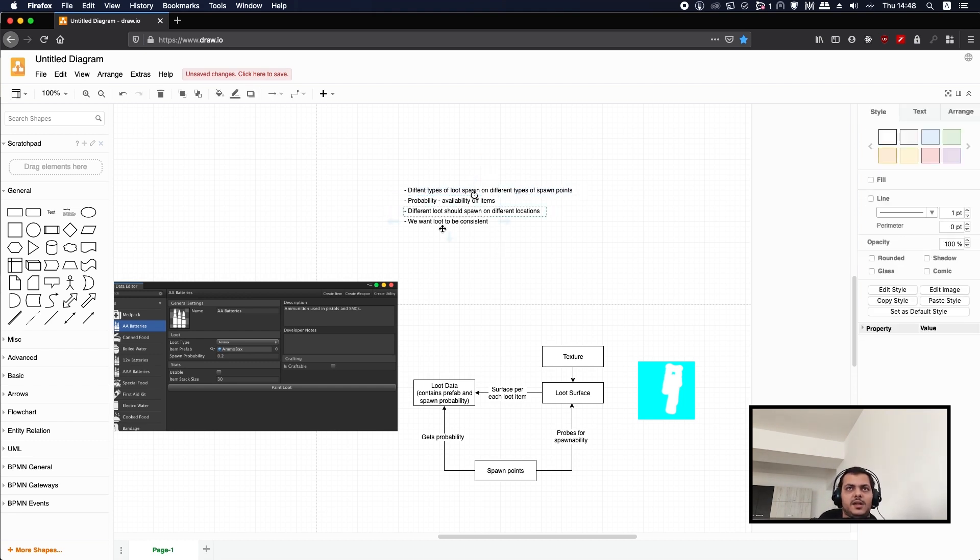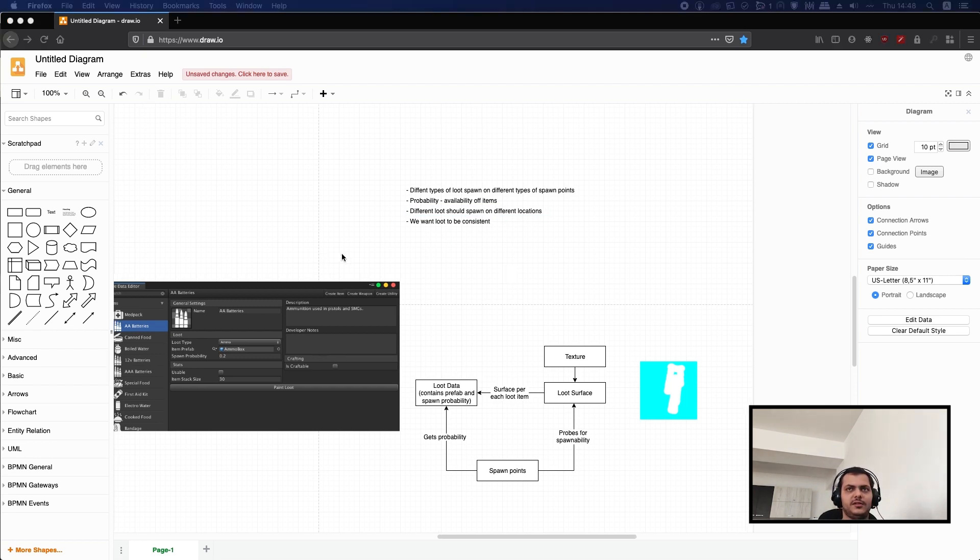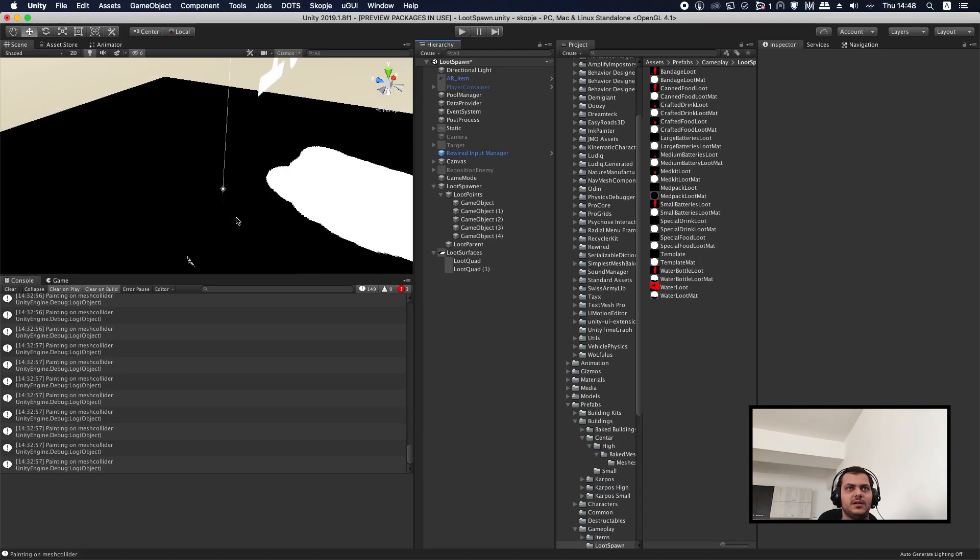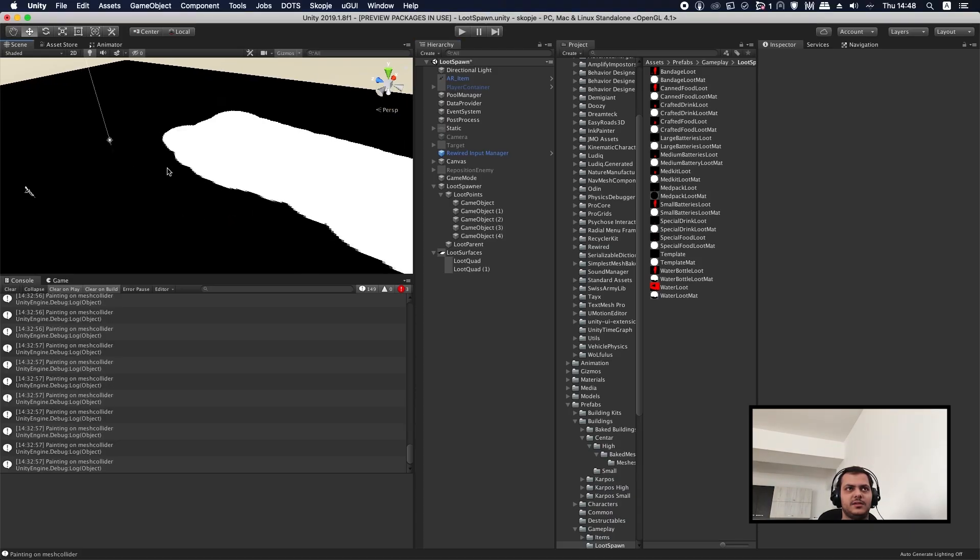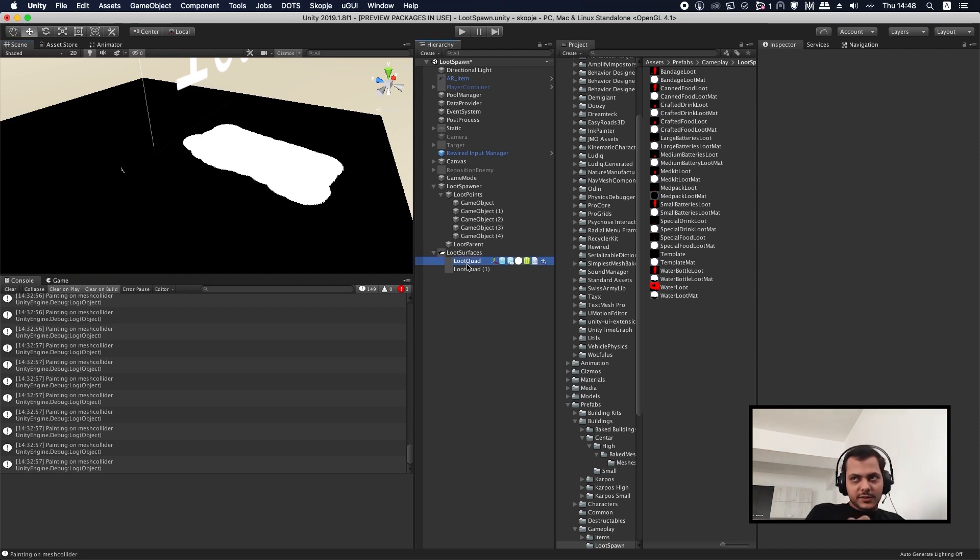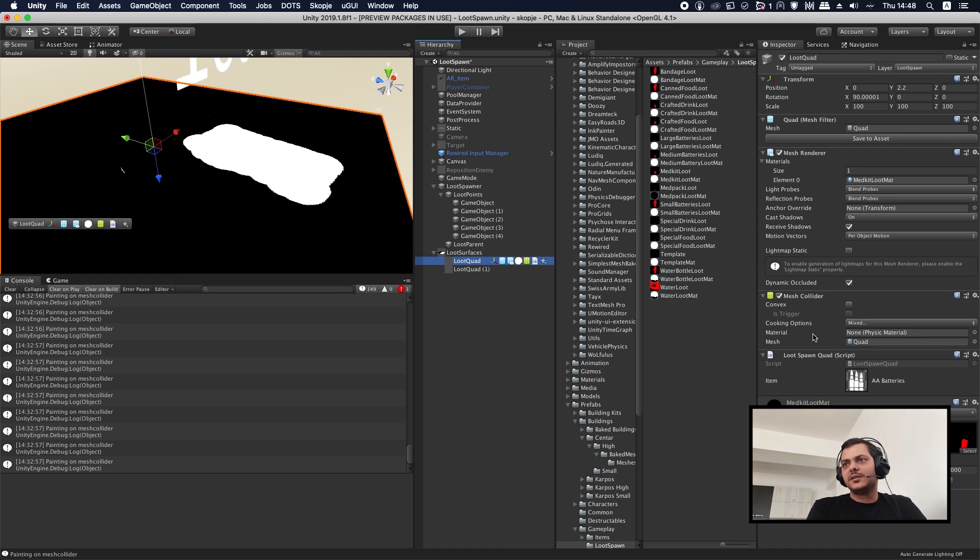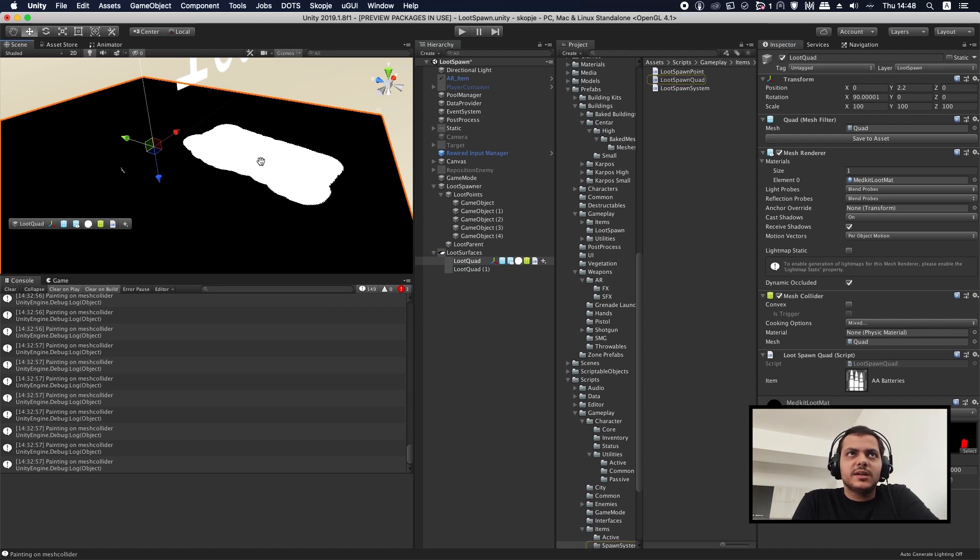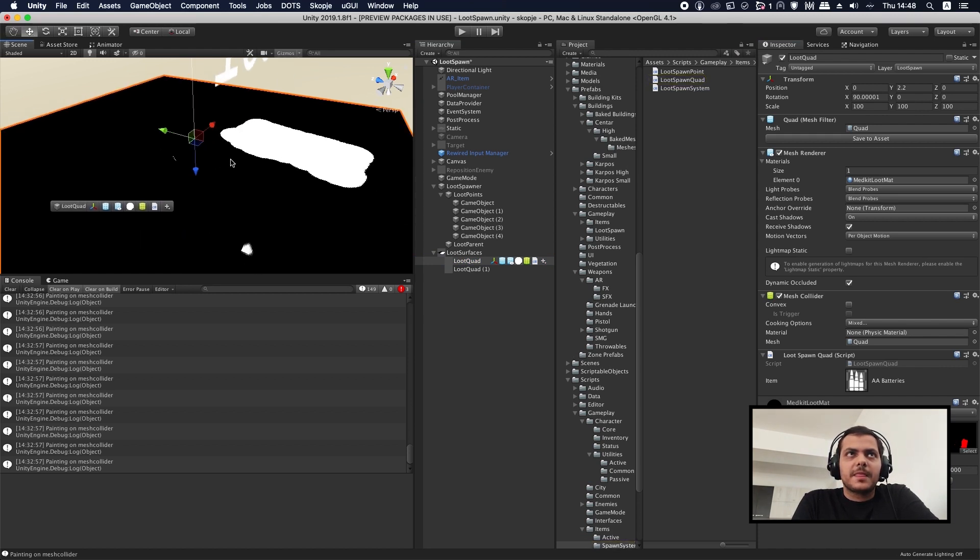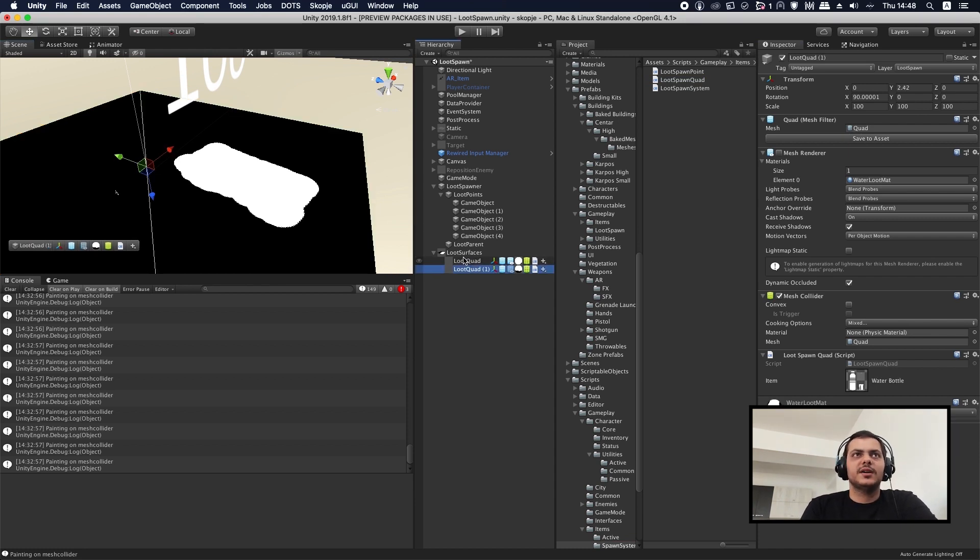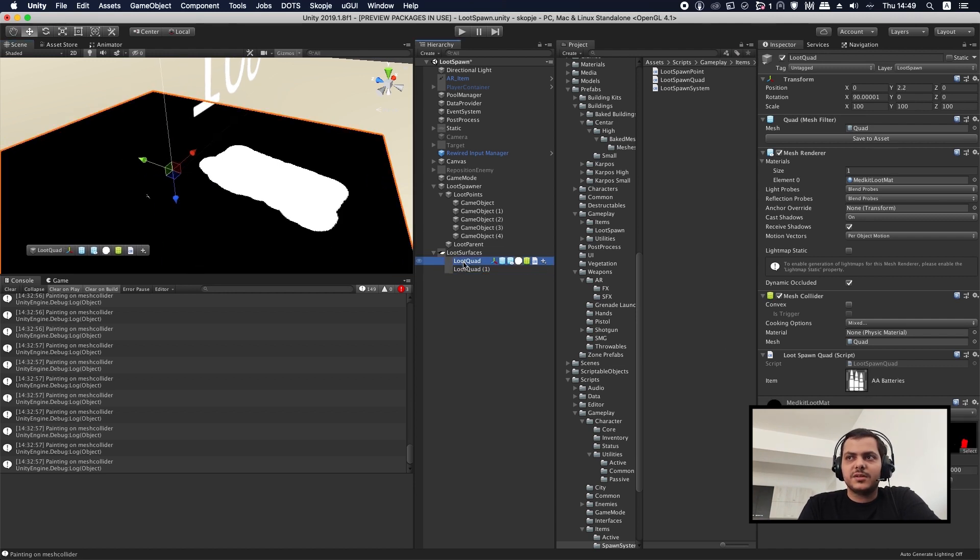The next thing is different loot should spawn on different locations. This is a little bit more challenging than everything else I've talked about so far. In our proposed solution we're using different loot surfaces. A loot surface is just a renderer with a collider, some script and a material attached. When our spawn system tries to spawn something, it uses these surfaces to detect whether or not a certain type of item can spawn on that location.